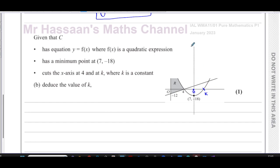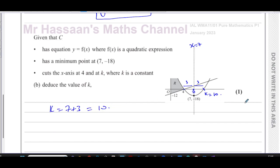The minimum point (7, -18) is the vertex, so x = 7 is the line of symmetry. The point where the curve crosses the x-axis at 4 is 3 units away from 7. So the point k where it crosses the x-axis on the other side must also be 3 units away from 7, because it's symmetrical. Therefore k = 7 + 3 = 10. The intercepts are symmetrical about the vertex — 3 units to the left means 3 units to the right, giving k = 10.